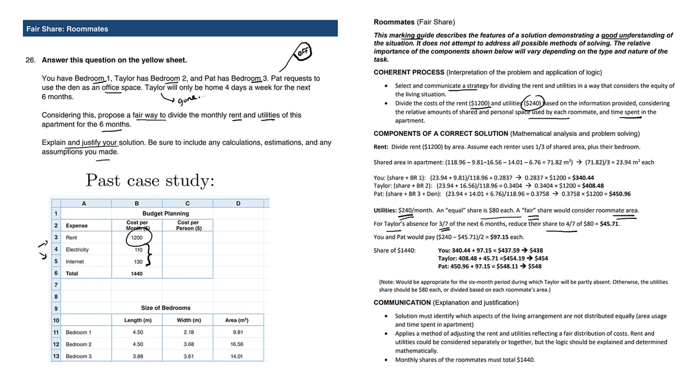So the other two roommates, Pat and yourself, would pick up the slack and pay the rest.